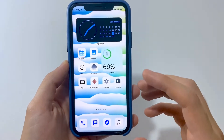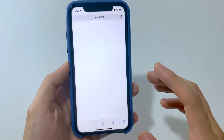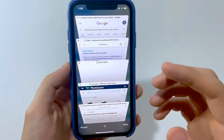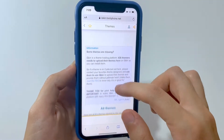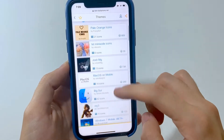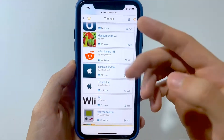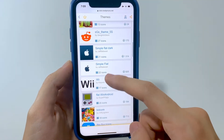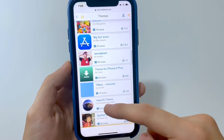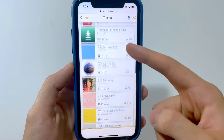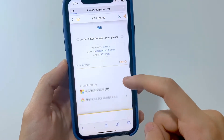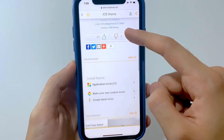The best website for that — you might know it already — is iSkin. But I'm not only showing you this; I'm going to show you other websites to get different icons and themes. Starting first with iSkin, as you can see there are multiple themes to choose from — Simple Flat, Big Sur, Mac OS, and more. Let's just choose the Wii one.